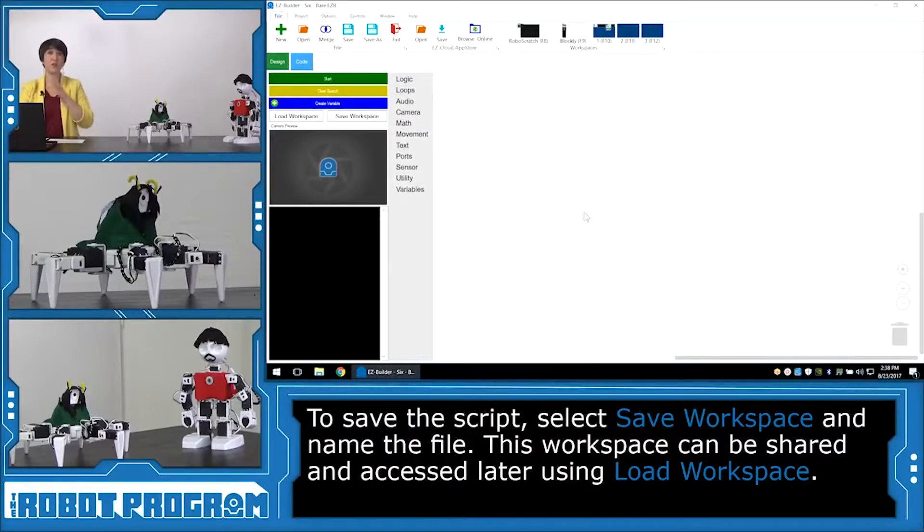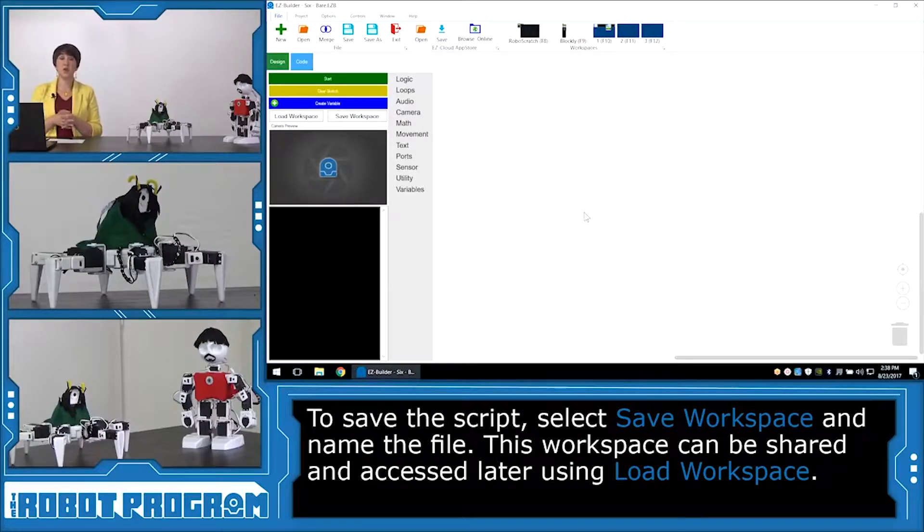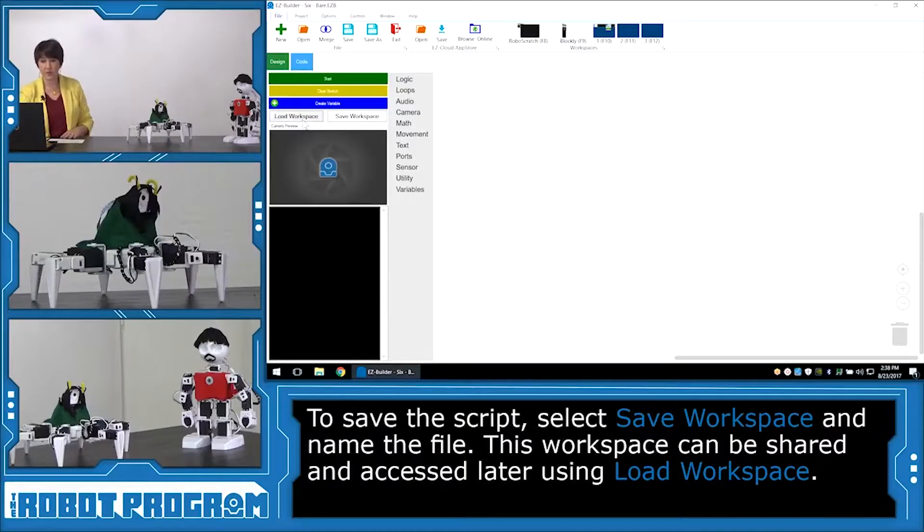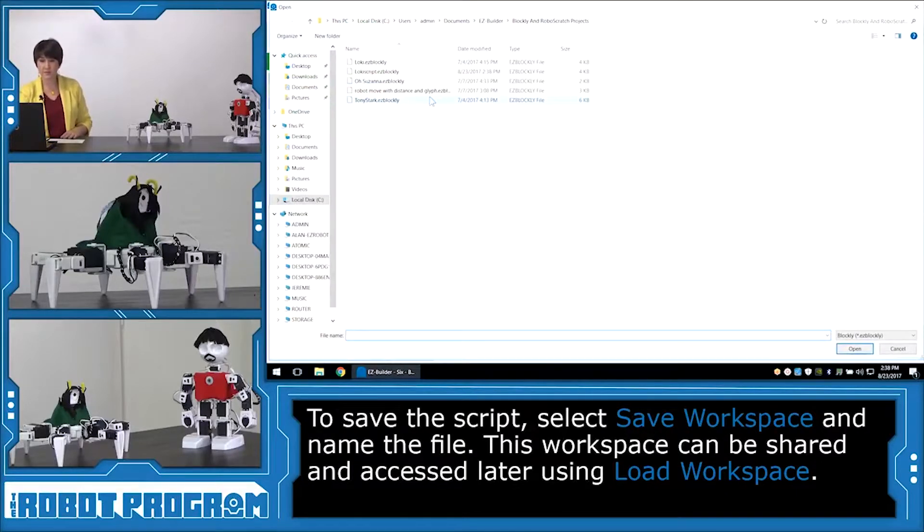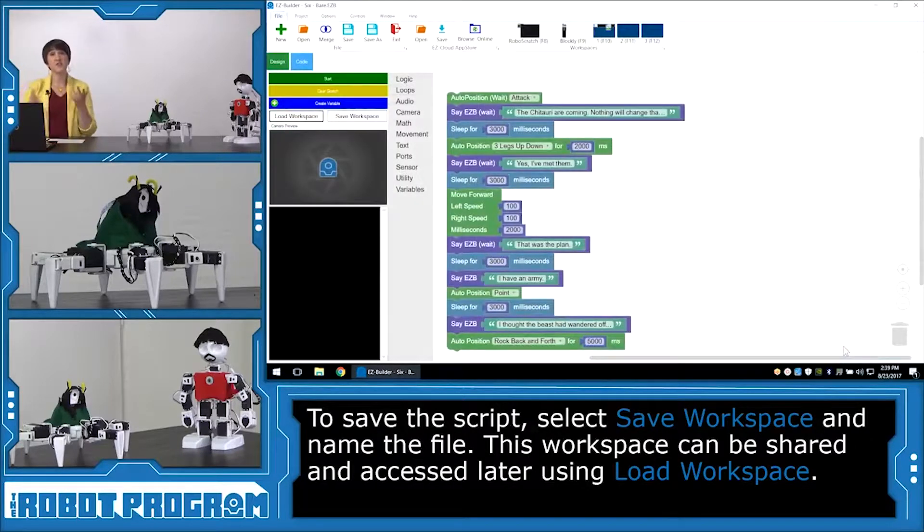Okay, so if someone else is starting from this blank canvas and you want them to control one of the characters or tweak some of the code, you can go in, click Load Workspace, and bring up Loki Script, and open. And here's all the code that we had before.